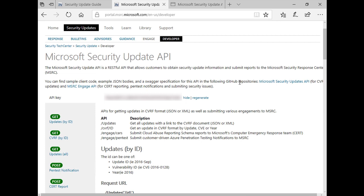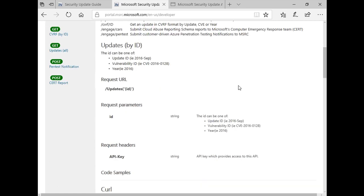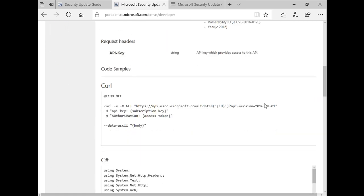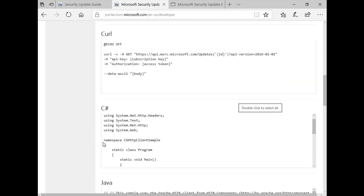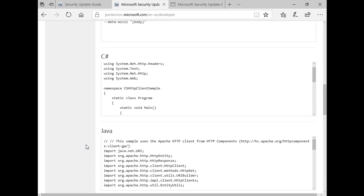We also provide API references and simple sample code. There is sample code in several different languages such as C Sharp and Java, so please use them to incorporate into the applications that you are using.